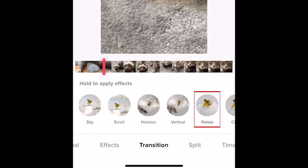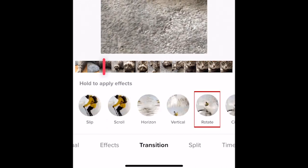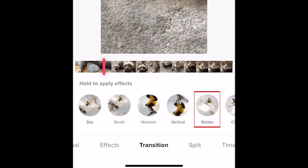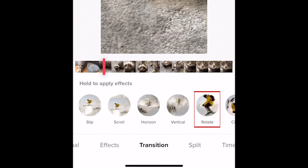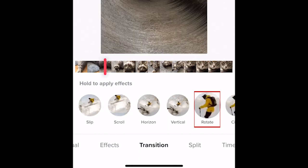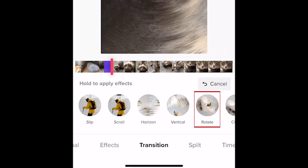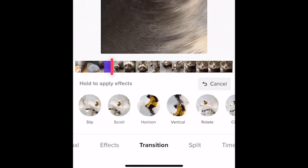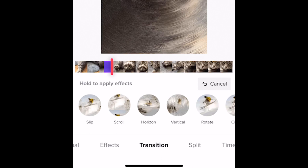Once you've positioned it properly, tap and hold on the transition you want to apply. Only hold it down for as long as you want the transition effect to last.